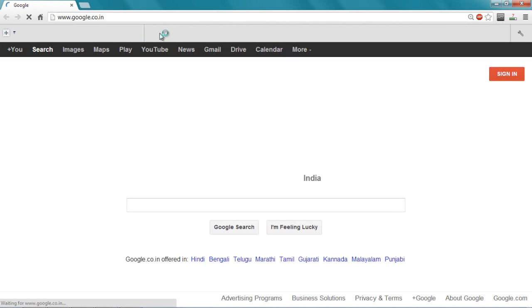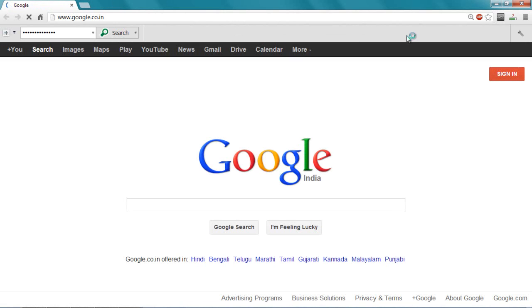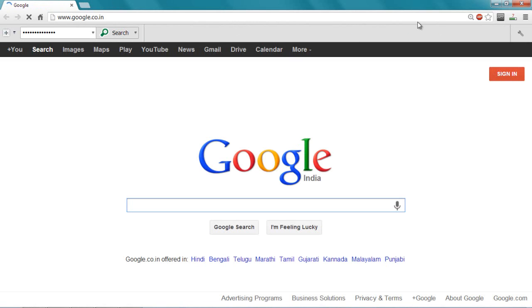Let me open Google Chrome. Let me close these things. Now I am here. These are some toolbars which I have installed.